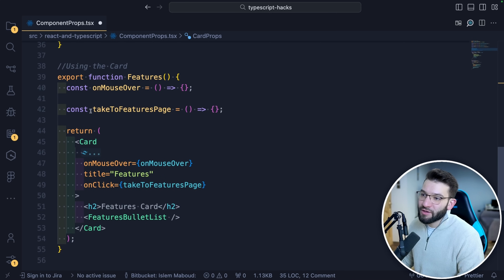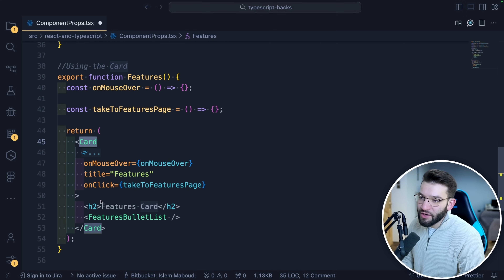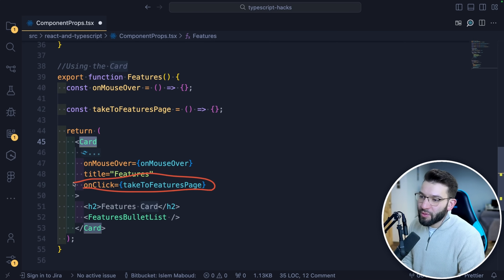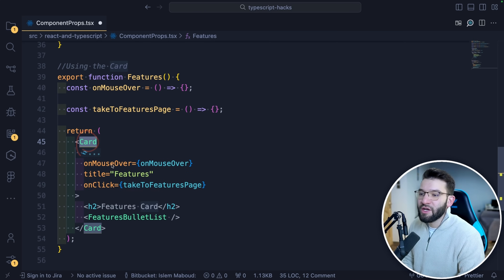And later on in the Cart component itself, you can use it however you want — like onMouseOver or any other props the div element already accepts — and you can pass them through to the Cart easily.